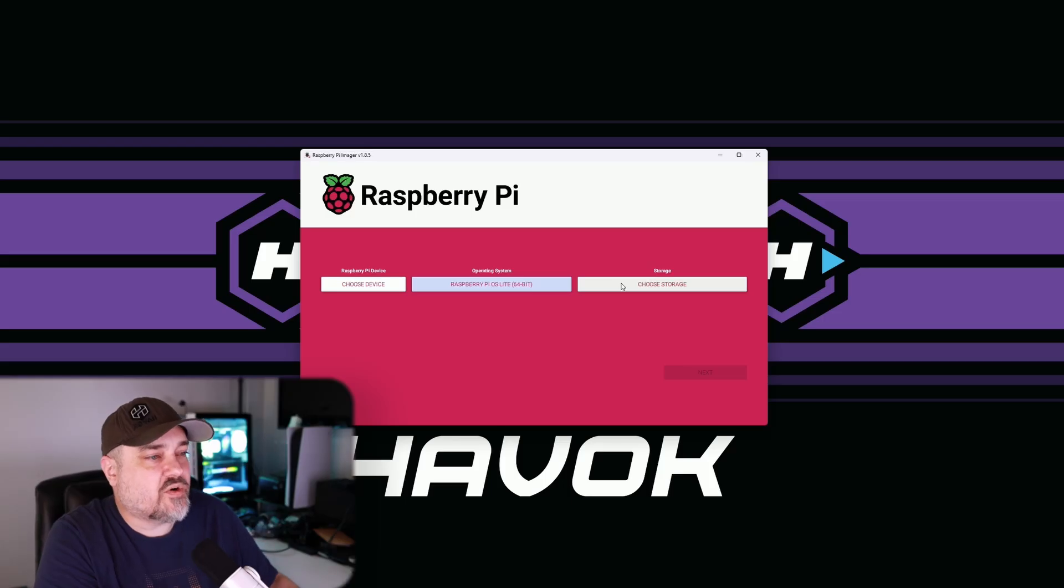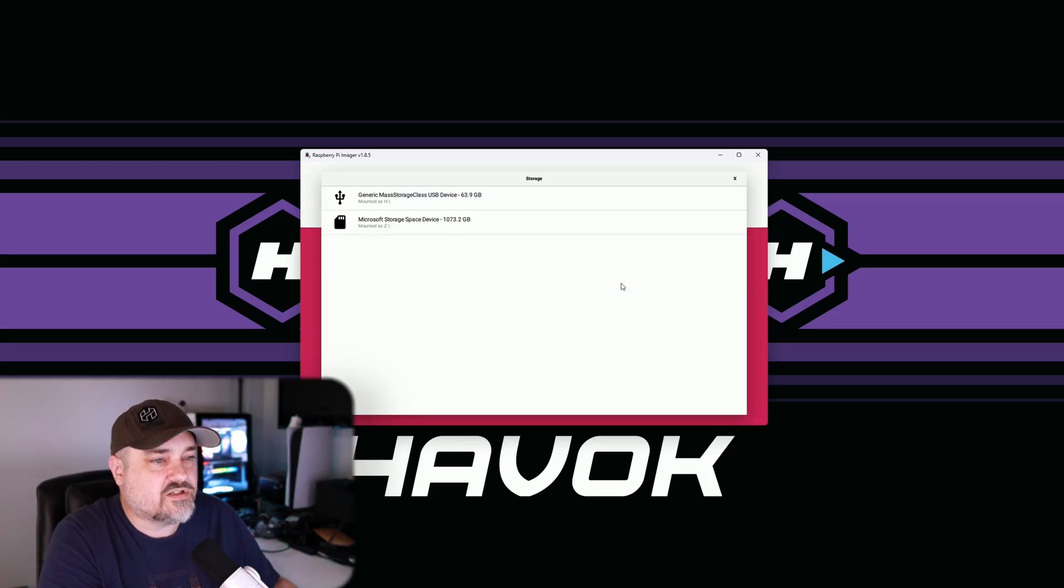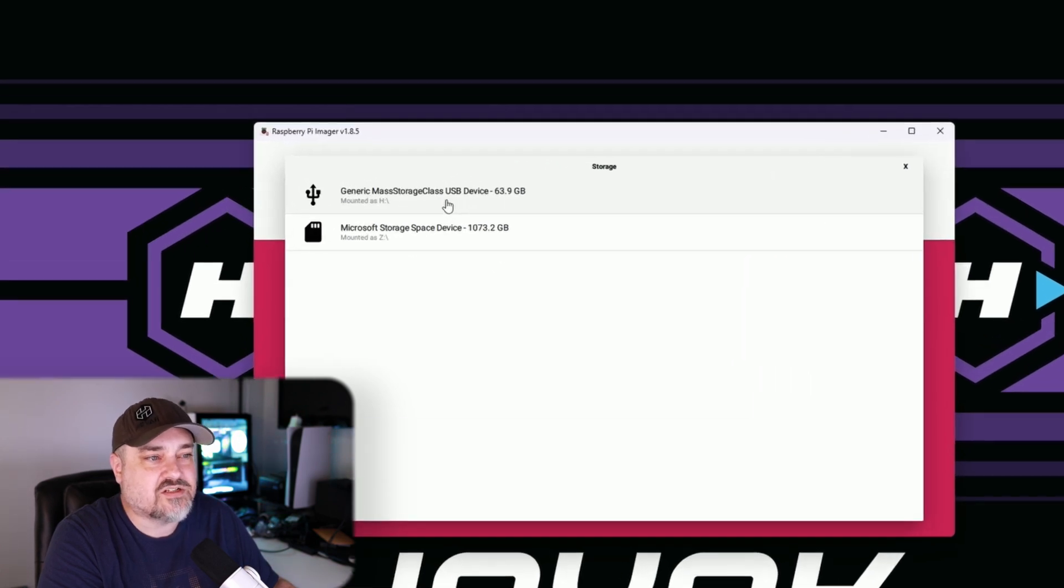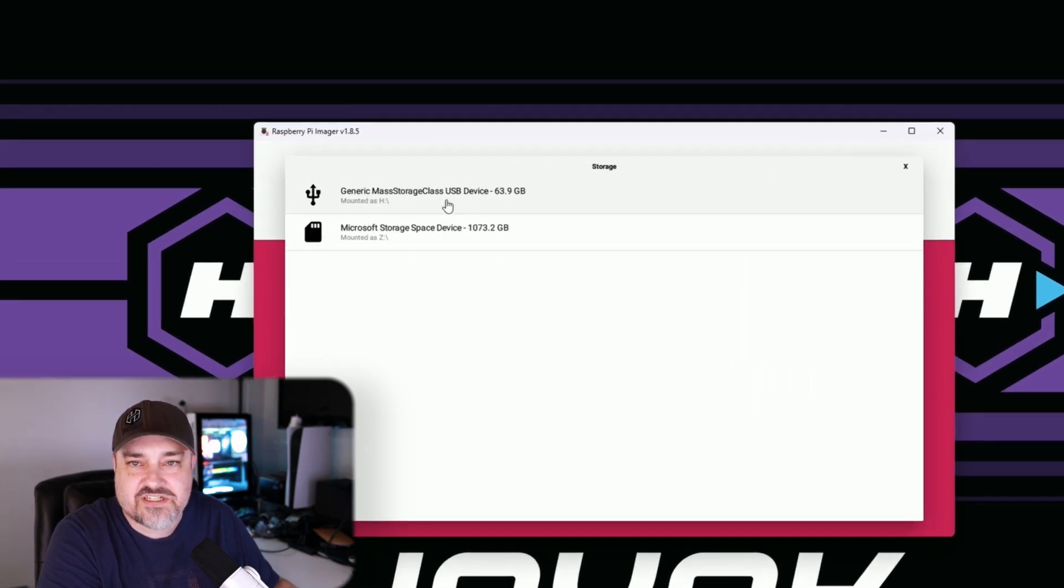So we're going to go ahead and choose our storage. For this one, it's going to be the generic mass storage of a 64 gig card. Make sure you choose the correct storage because this will wipe clean whatever you are going to write to it. And then we'll go next.